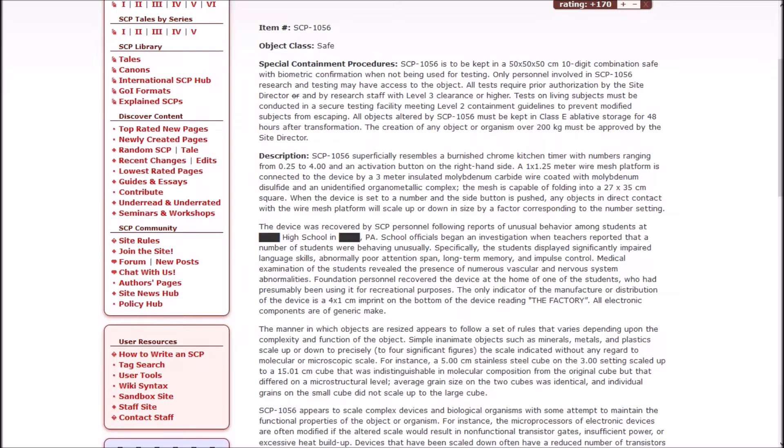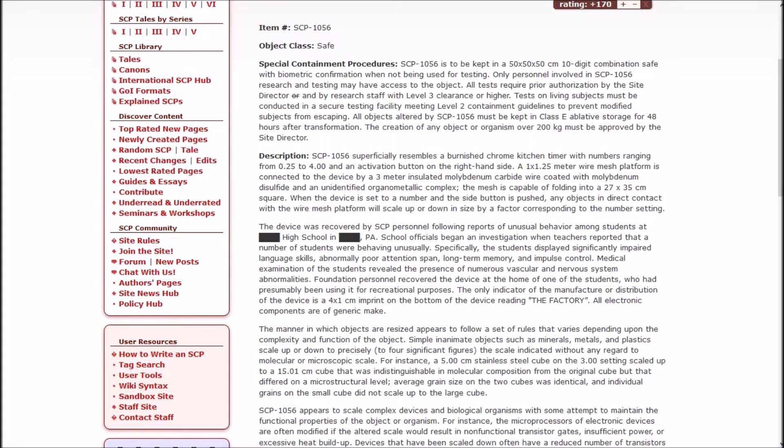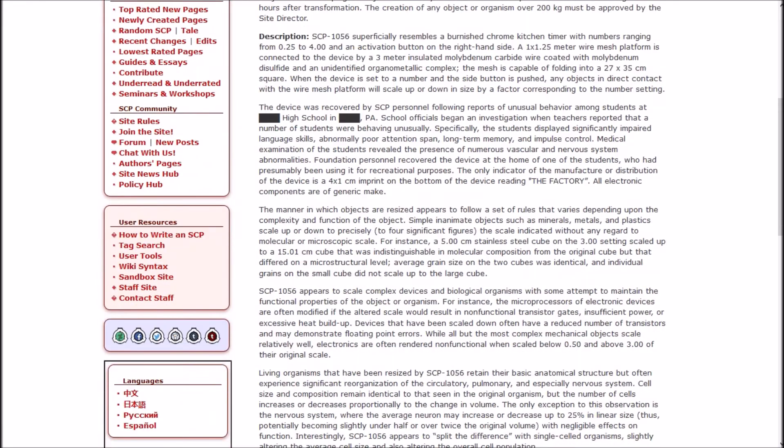Only personnel involved in 1056 research and testing may have access to the object. All tests require prior authorization by the site director and research staff with Level 3 clearance or higher. Tests on living subjects must be conducted in a secure testing facility meeting Level 2 containment guidelines to prevent modified subjects from escaping.